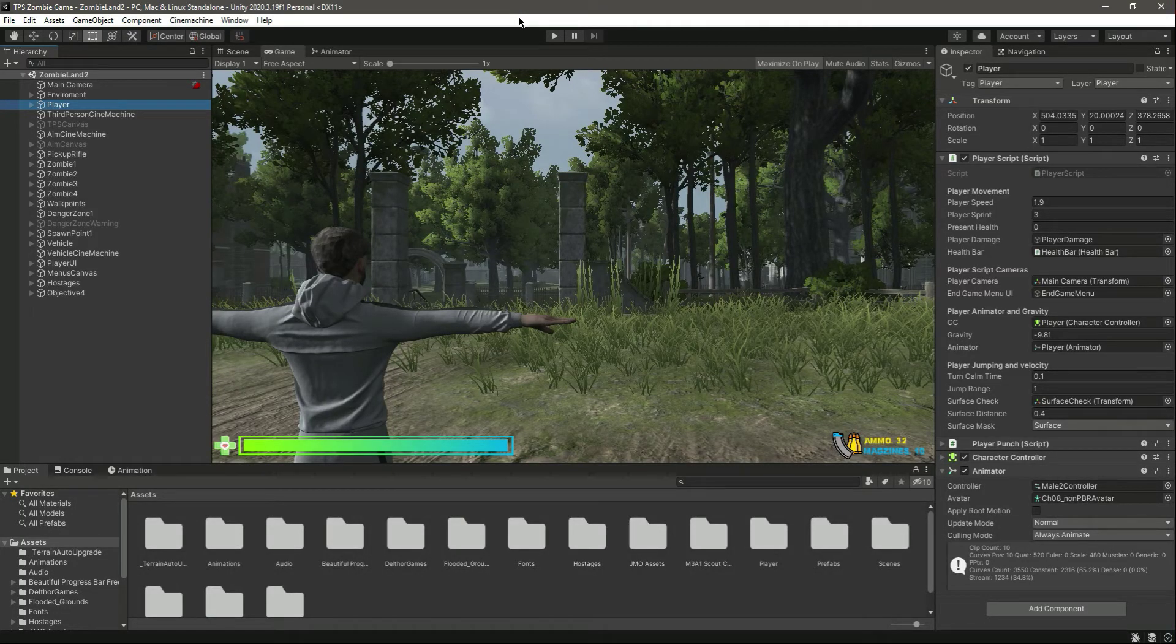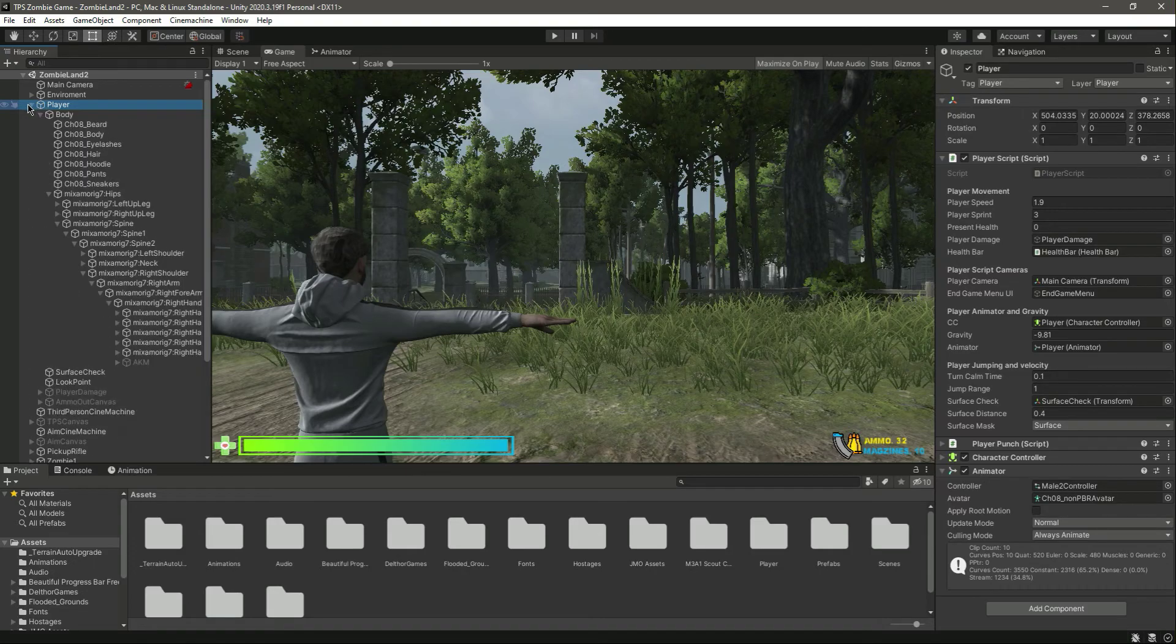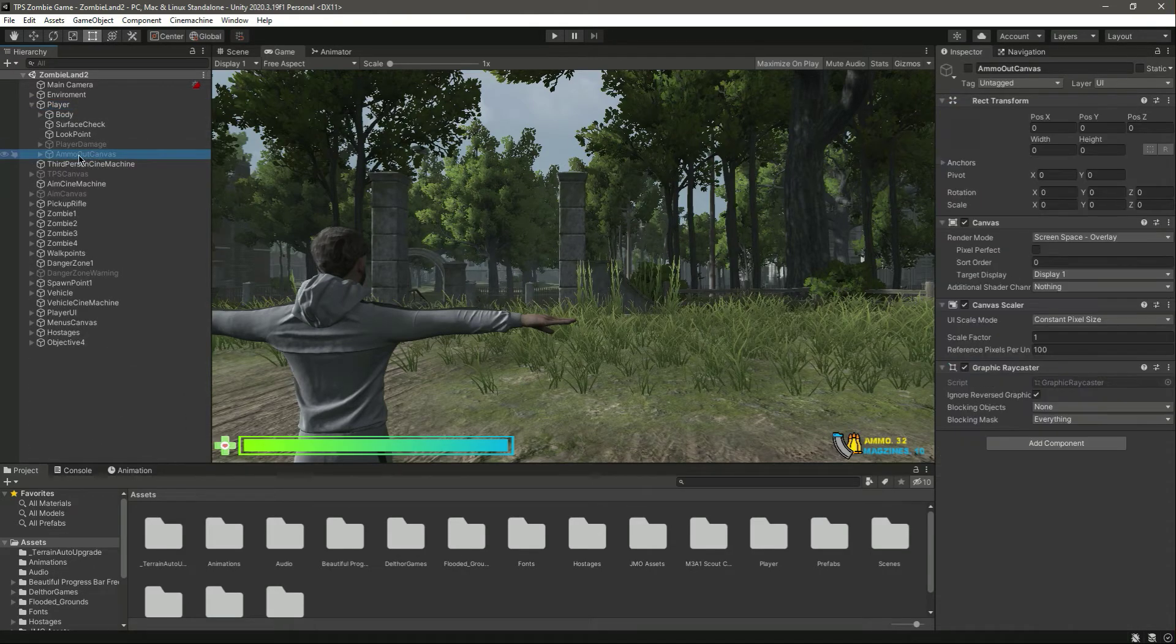Hello guys and welcome back. In this video we will add our danger zone and ammo out menu to our other scene as well. If you open this up right here we have this ammo out canvas.